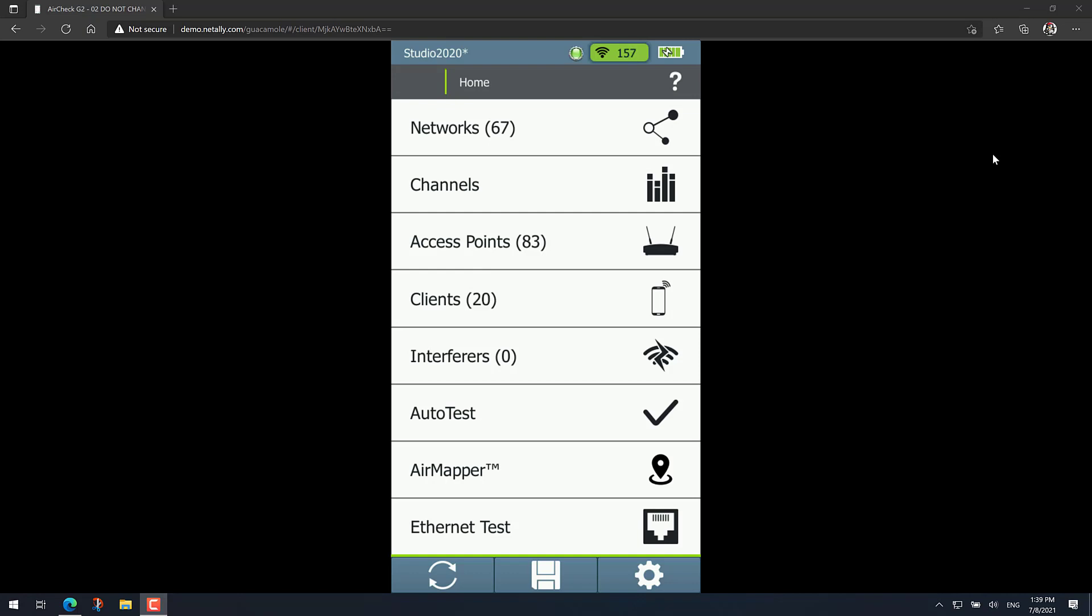Hello and welcome everyone. Julio Petrovic, Field Manager at NetAlly, here to quickly show you how to change the roaming threshold on an AirCheck G2.